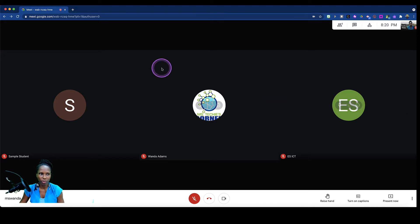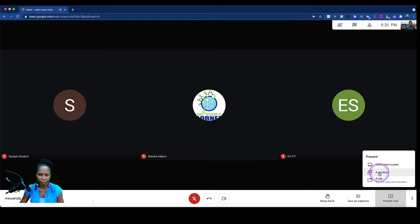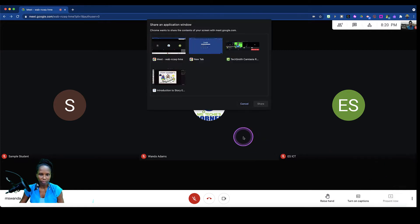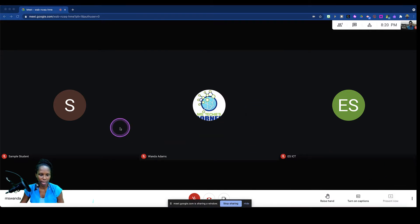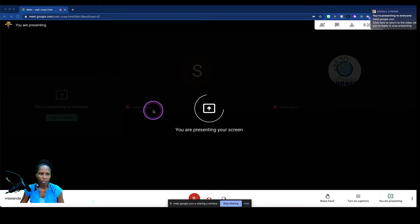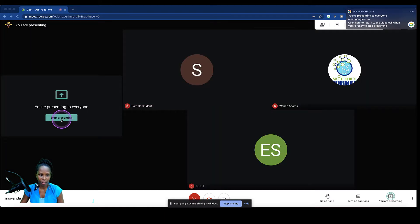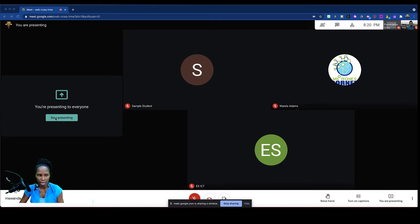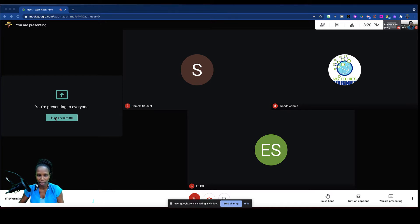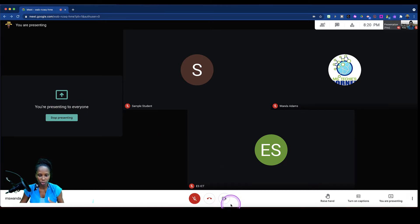When you are in a Google Meet, once you join and click present now, you just get a screen that tells you you're presenting. If you're in the Meet, you can look over and see the same thing your students are seeing, but you want to actually see what you're presenting. So I'm going to show you an efficient way to do that.